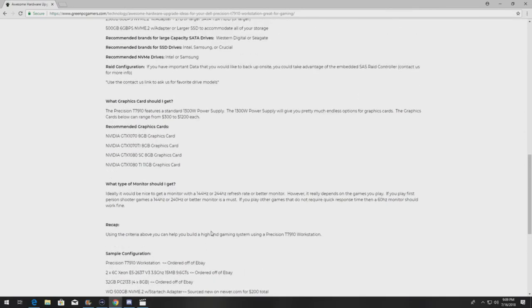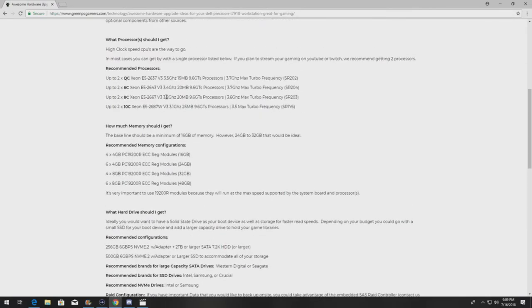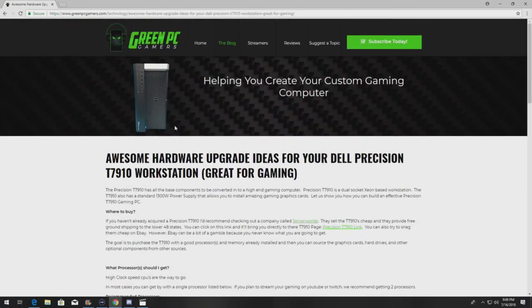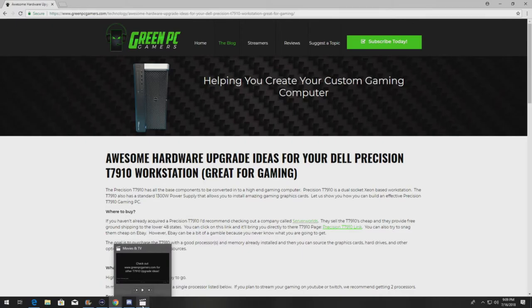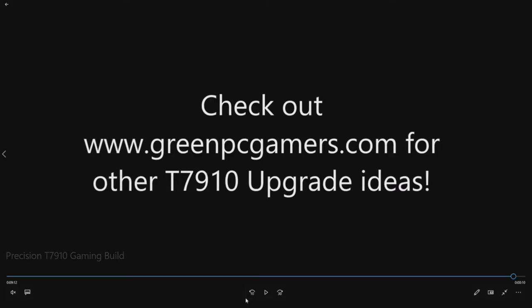We give other upgrade ideas. It's a really great resource if you work on lots of different precision systems. Go to this site. We give you great ideas on how to upgrade your systems completely free.